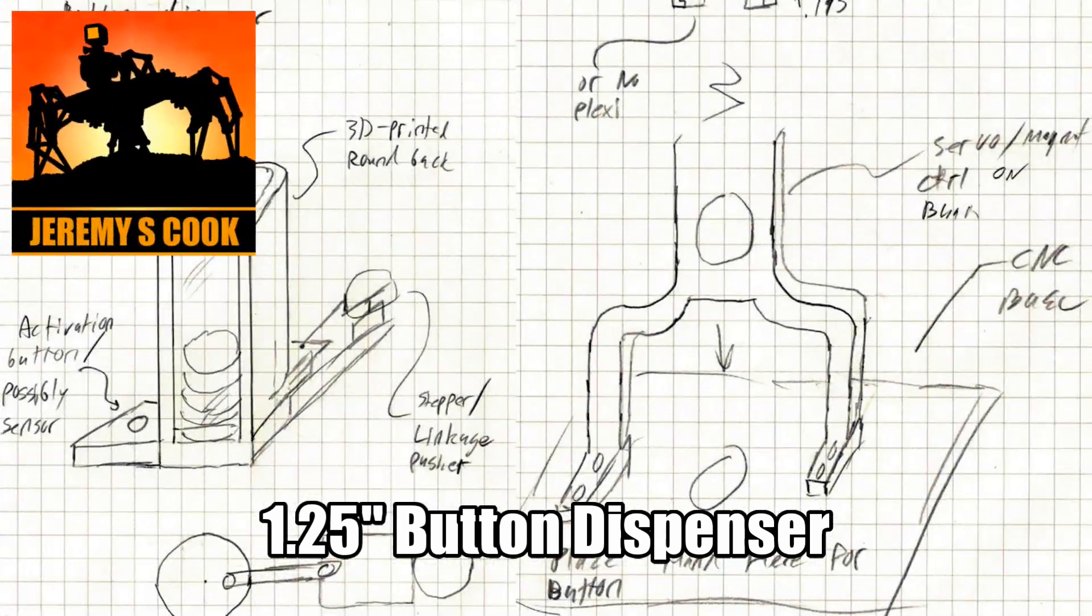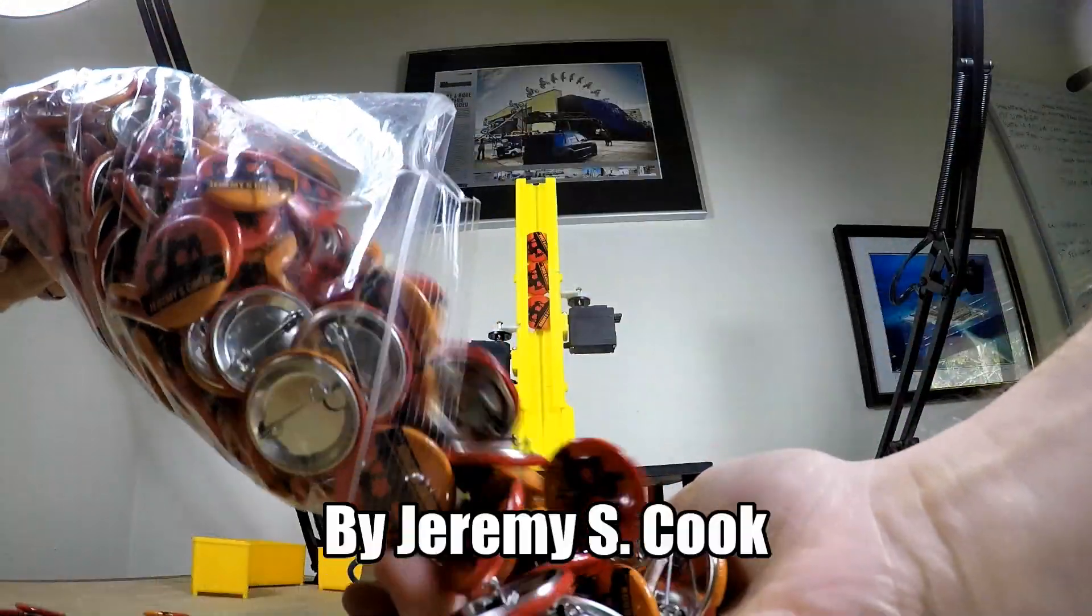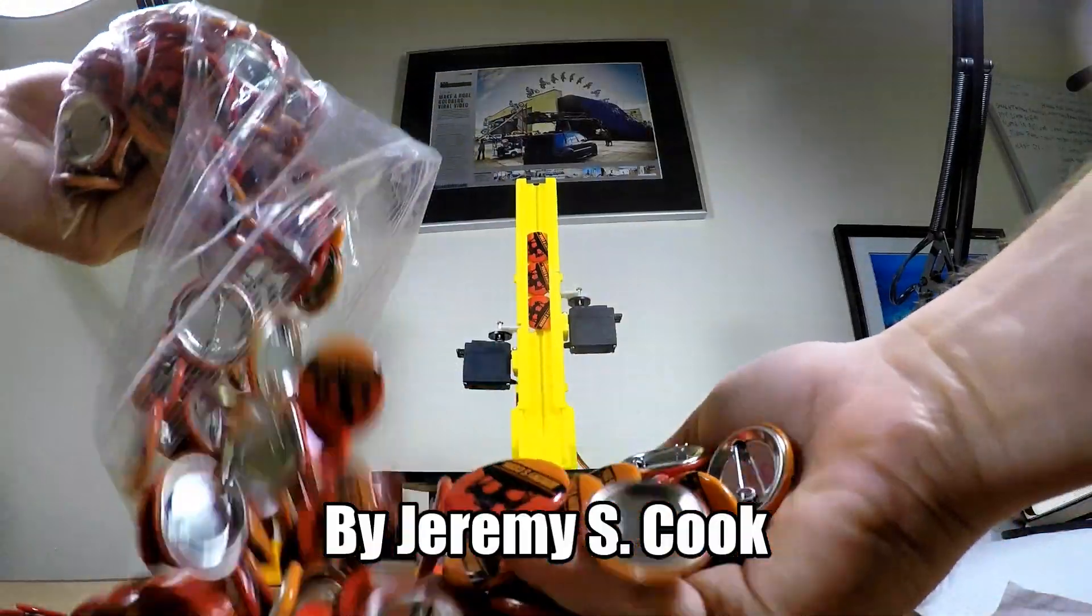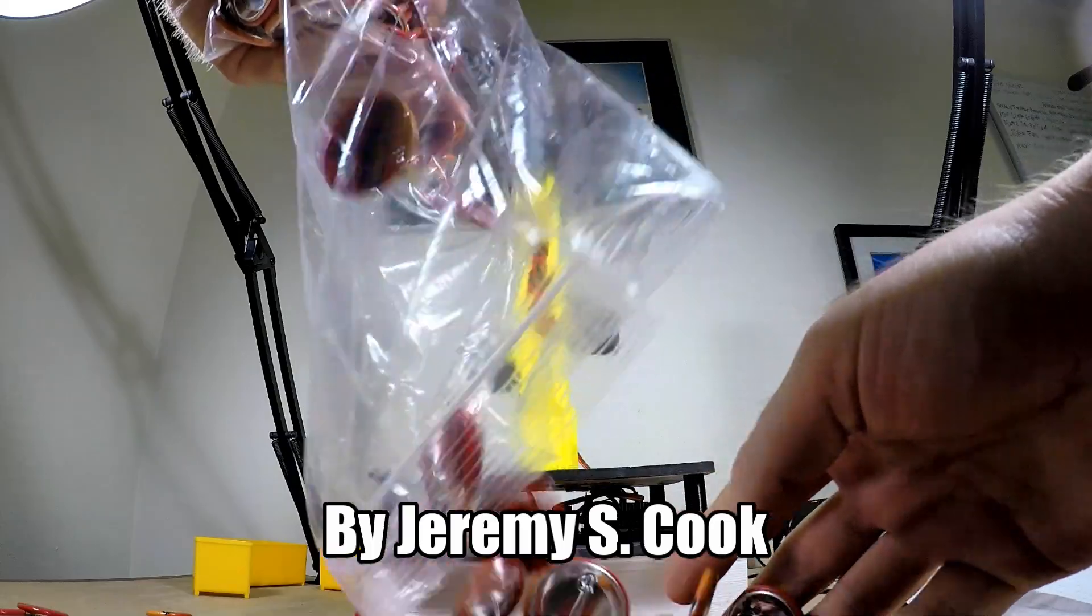Jeremy S. Cook here and today I'll be showing off how I designed and built a machine to give out these little buttons.